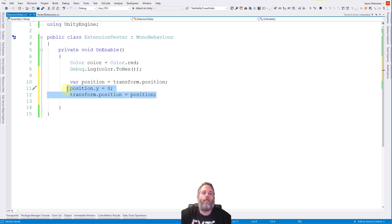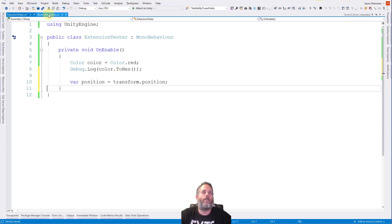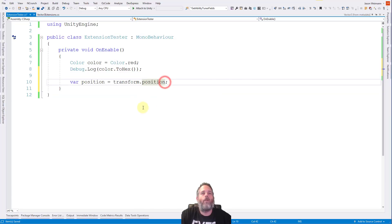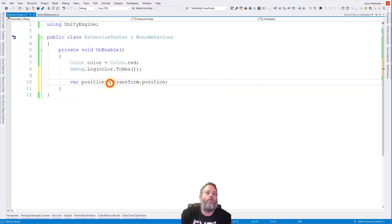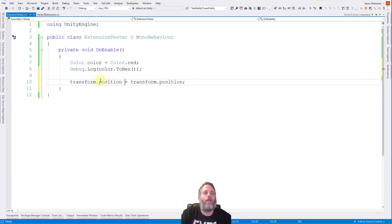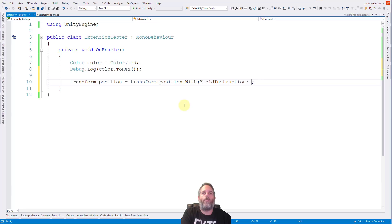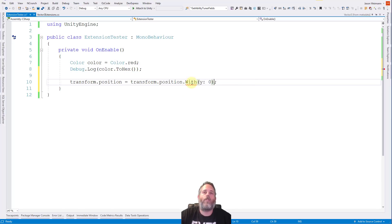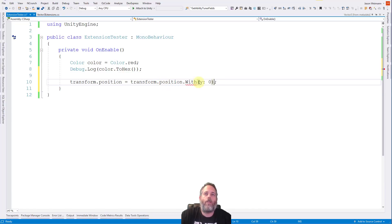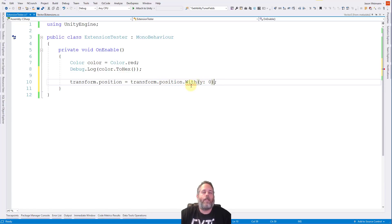So what I like to do instead, well here, let's go through the other options, right? Another way you could do this that would actually work would be like a var position equals the transform.position. Then we do position.y equals zero and then transform.position equals position. So that works. It's a way to do it. But it's three lines of code. And it's pretty easy to see that you'd be copying and pasting this quite often if you did this often. And it's, I don't know, it's not as pretty as I like to see it. So how would I do this with an extension method?